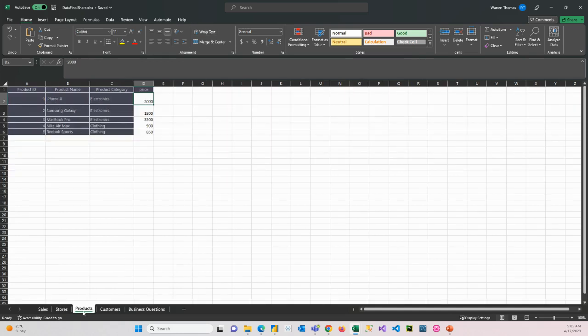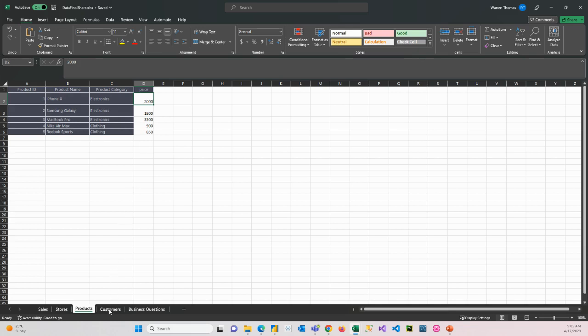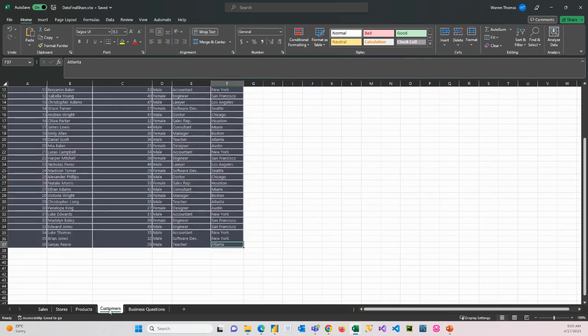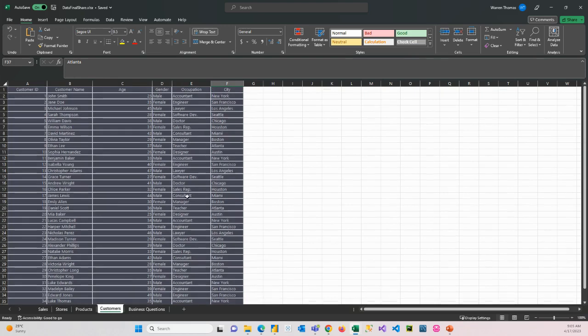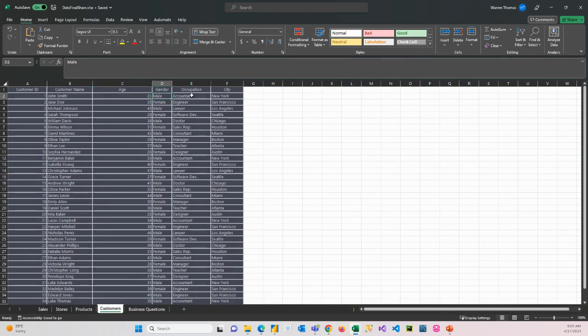We have a data set with the product information, which has a product ID, a product name, and a product category along with the price for that product. We have a customer master table. At the moment we only have 36 customers. In the real world, there'd be more. But I've created this customer table. We've got a name, we've got an age, a gender, occupation, and a city.